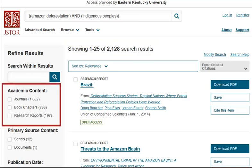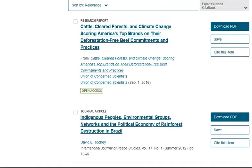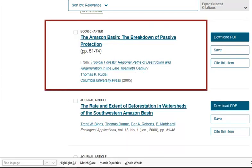Again, we've got that mix of different types of information. Let's take a look at a book chapter in our search results so you can see what that looks like and how those work in JSTOR.